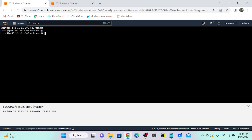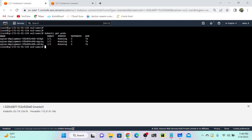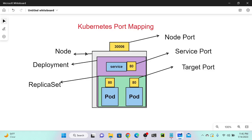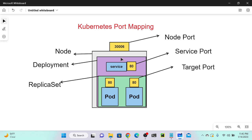The deployment is successfully created. Running kubectl get pods shows three pods are now running. kubectl get deployment shows one deployment: nginx-deployment. Checking replica sets confirms one replica set was also created. So the deployment automatically created the replica set, which automatically created three pods. Now we need to create a service for port mapping using node port 30006.